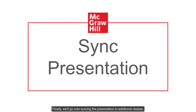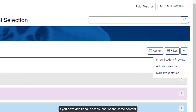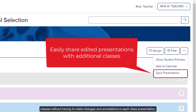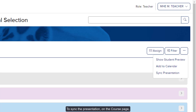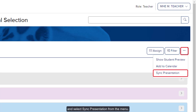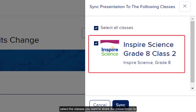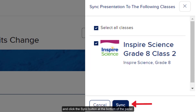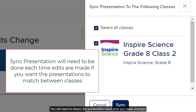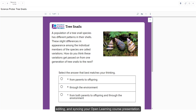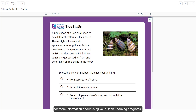Finally, we'll go over syncing the presentation to additional classes. If you have additional classes that use the same content, using the sync presentation feature allows you to easily share the same presentation with those classes without having to make changes or annotations in each class presentation. To sync the presentation, on the course page, click the options icon to the right of the page and select sync presentation from the menu. In the sync presentation pane, select the classes you want to share the presentation to and click the sync button at the bottom of the panel. You will need to re-sync the presentation each time you make changes if you want them to match between classes. This concludes our look at accessing, navigating, editing, and syncing your Open Learning course presentation. Be sure to look at the other available help materials for more information about using your Open Learning programs.